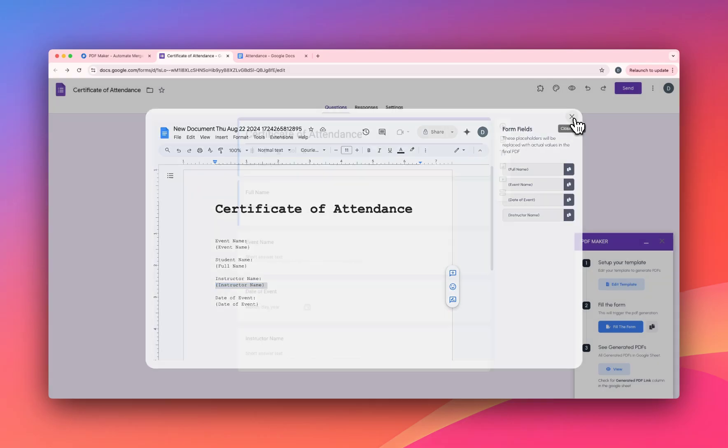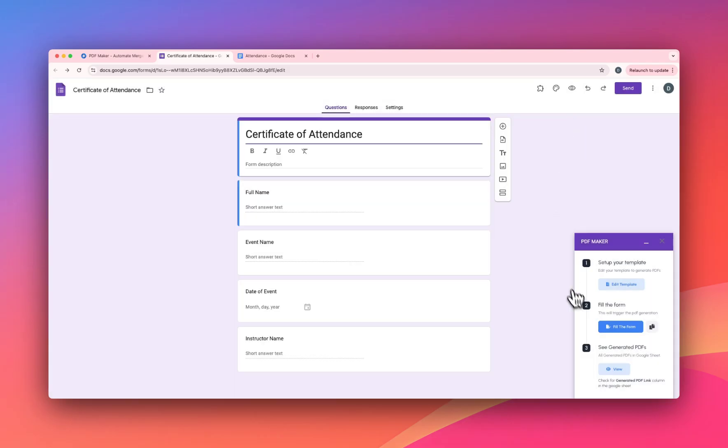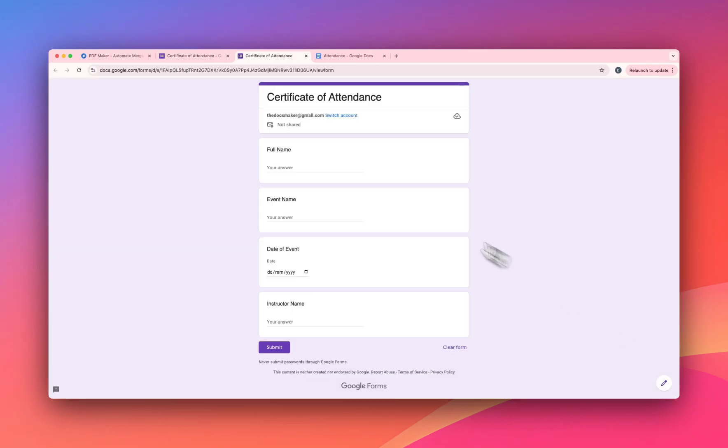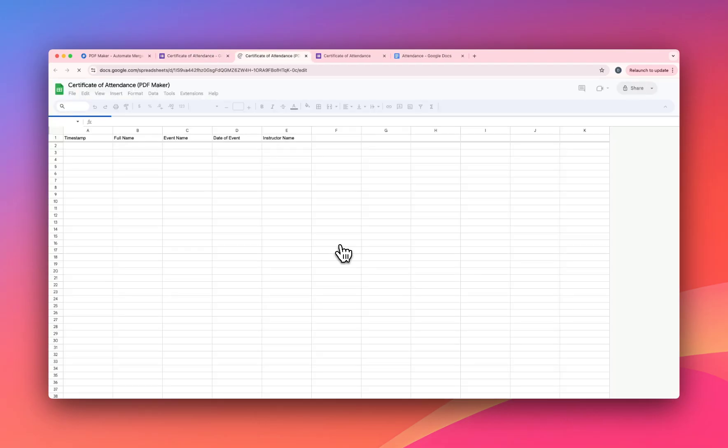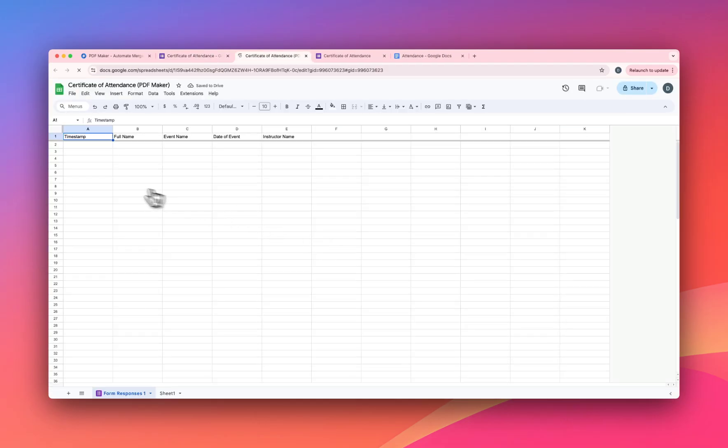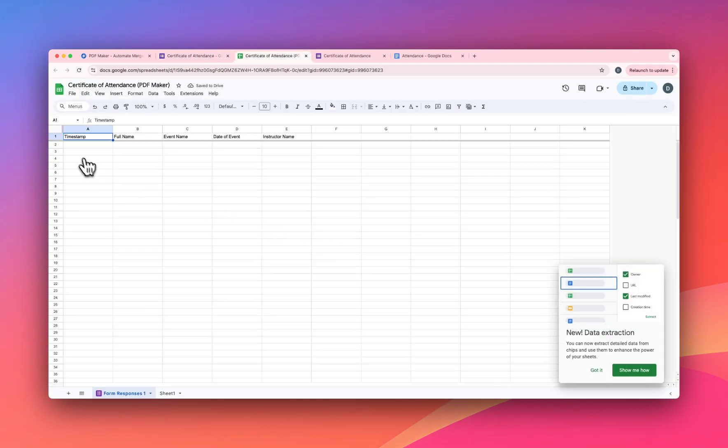Our second step is to fill the form. Click on it and this will open the form. You can click on this button which is View, and here in this Google doc you will see all your generated PDFs. So let's fill the form.